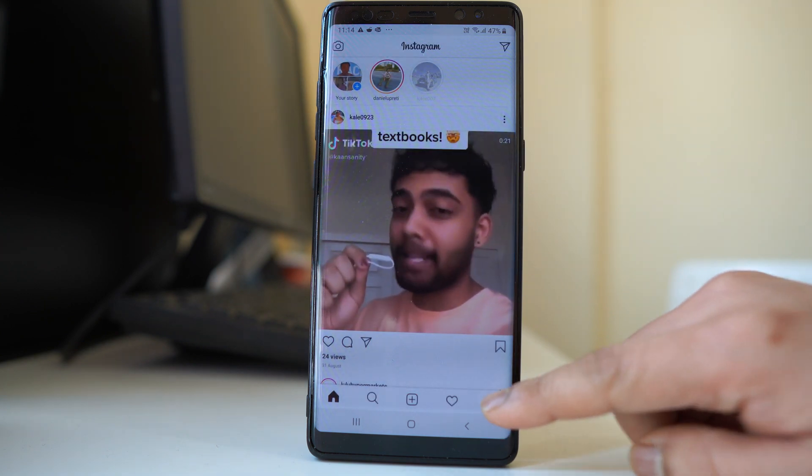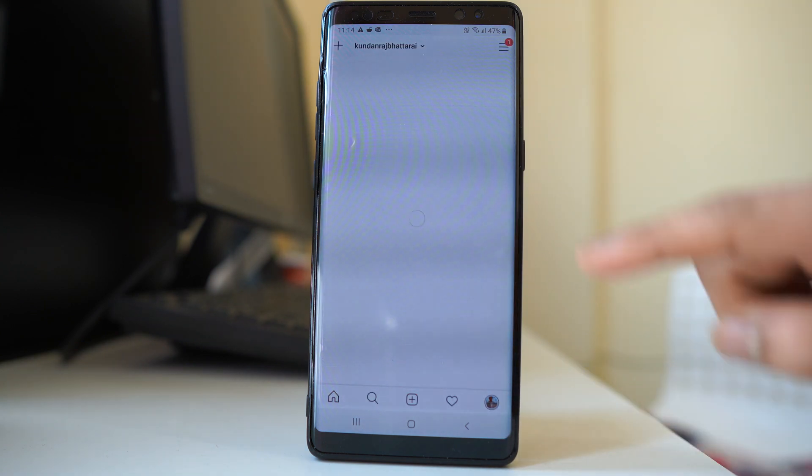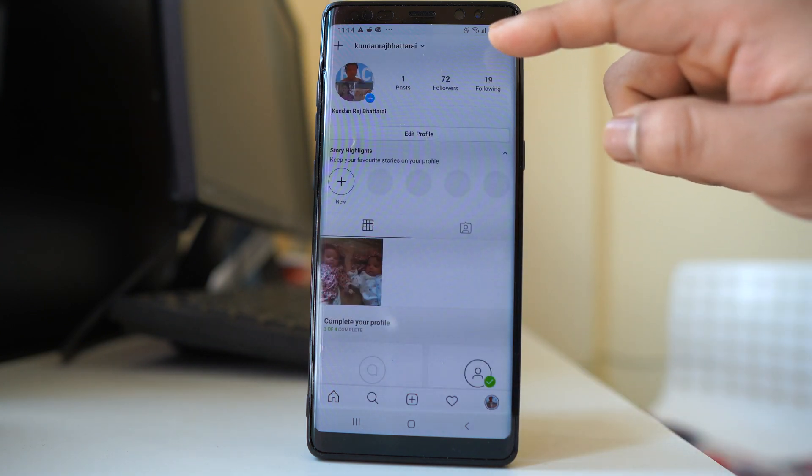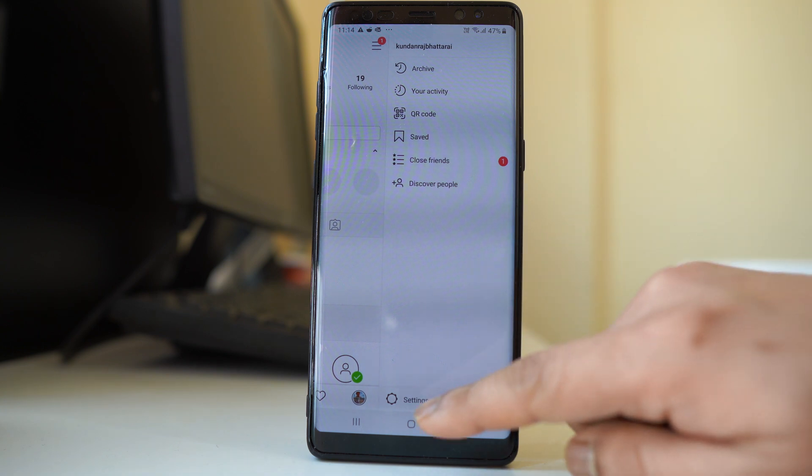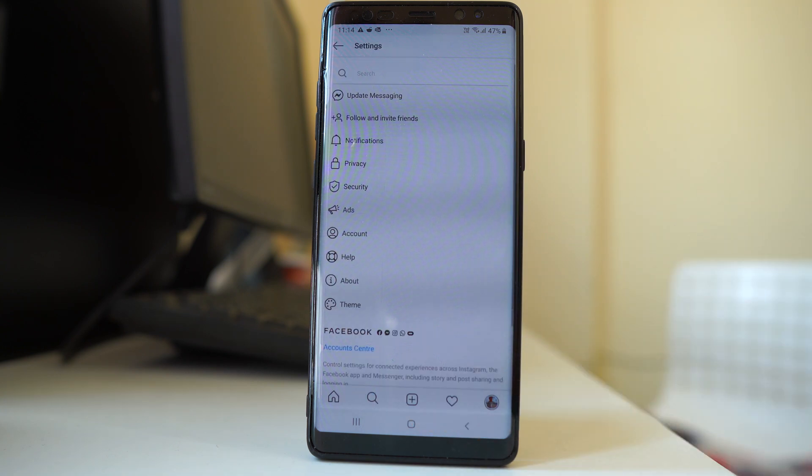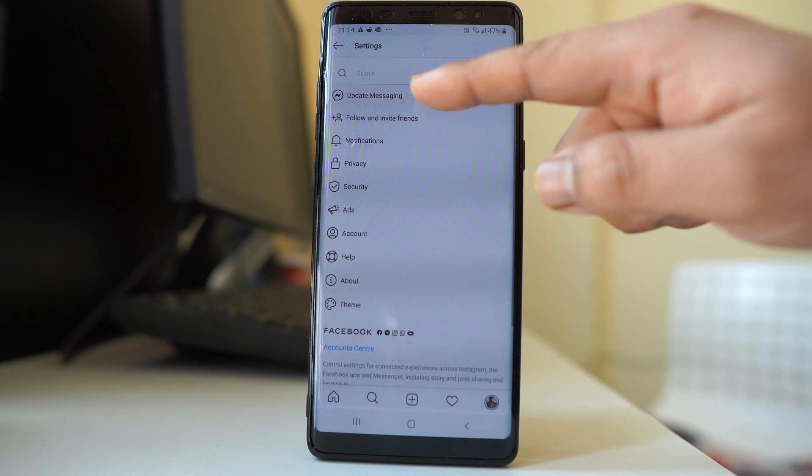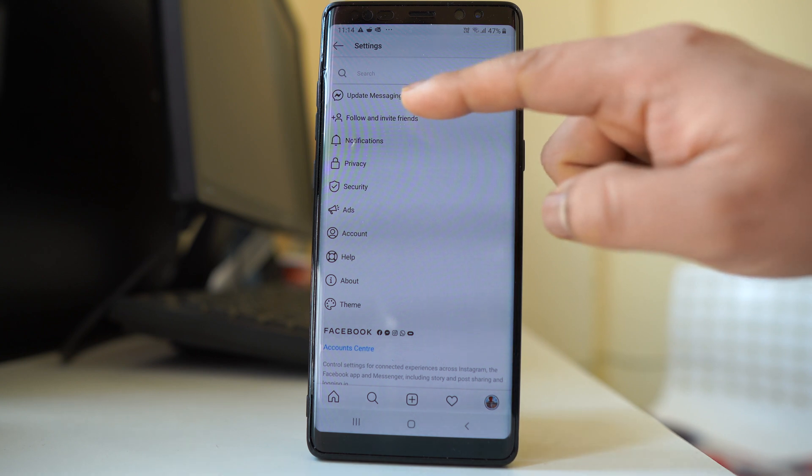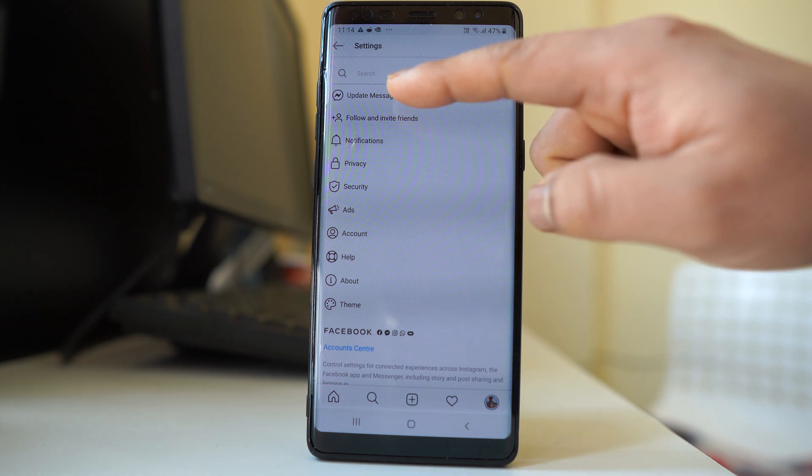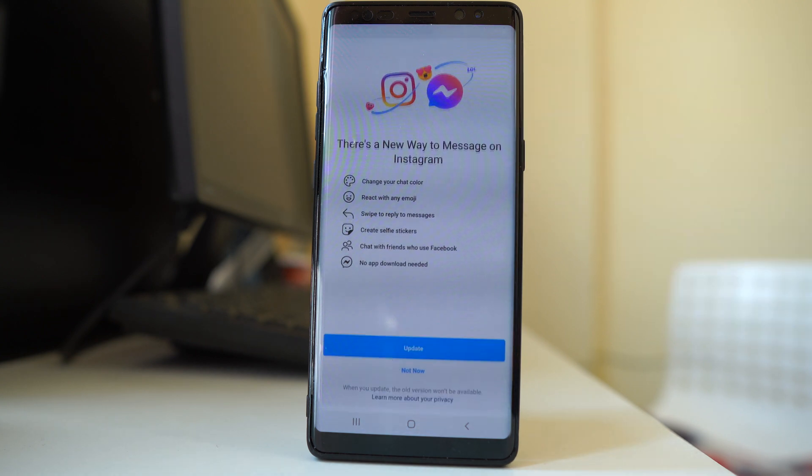Tap on the profile icon, go to menu, then settings, and you will see this option 'update messaging'. Tap on the option.